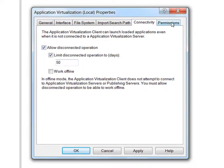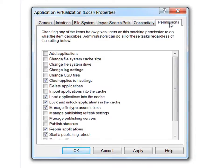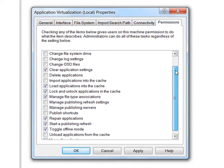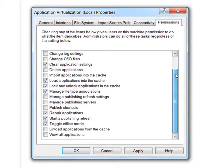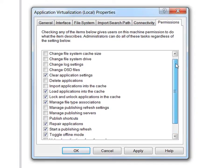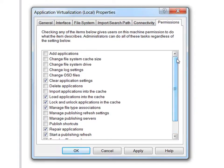Let's look at one last tab, the permissions tab. Here are a number of activities that the IT administrator can allow the user to perform. These can be configured for the clients across the enterprise using the AppV client ADM template.